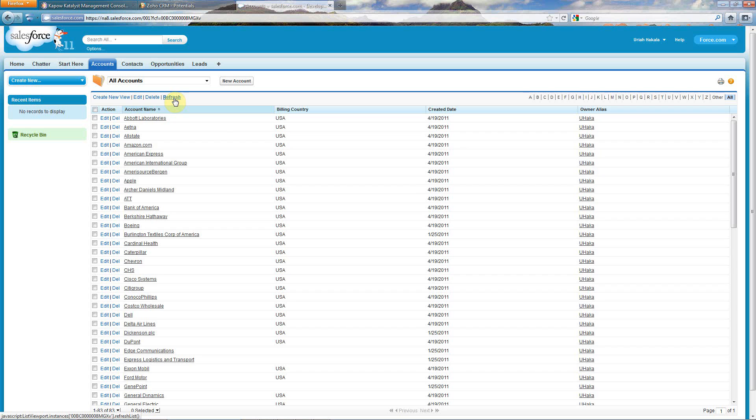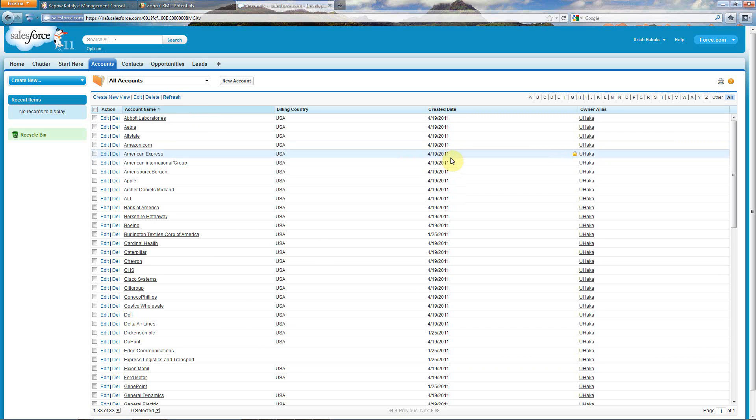There you'll see that all my data has now been loaded, and you'll notice the creation date, of course, is today's date.